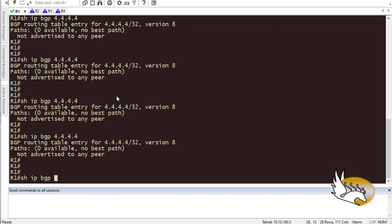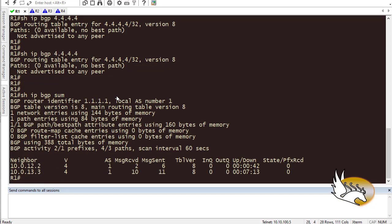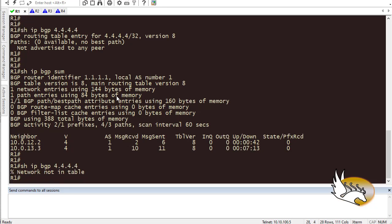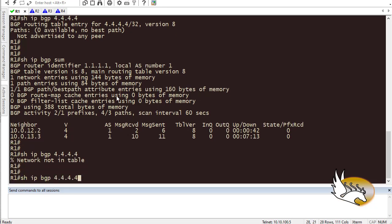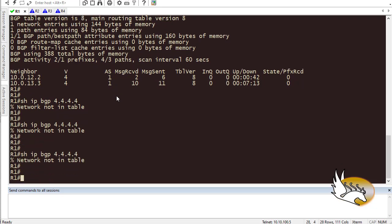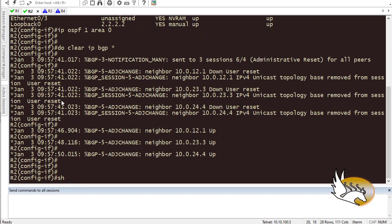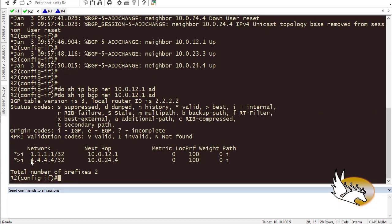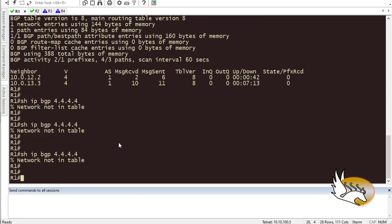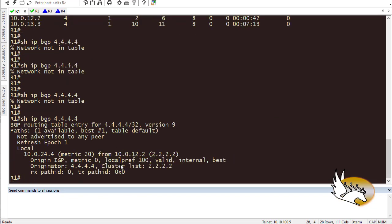Let me run 'show ip bgp summary' to check — the network is not in the table yet because it hasn't been advertised. Let me check what I'm advertising with 'show ip bgp neighbor 10.0.12.1 advertised-routes'. It says I'm advertising these two routes, so Router 1 should be receiving them shortly. Now it has converged and the cluster list shows 2.2.2.2, which is exactly what I wanted.